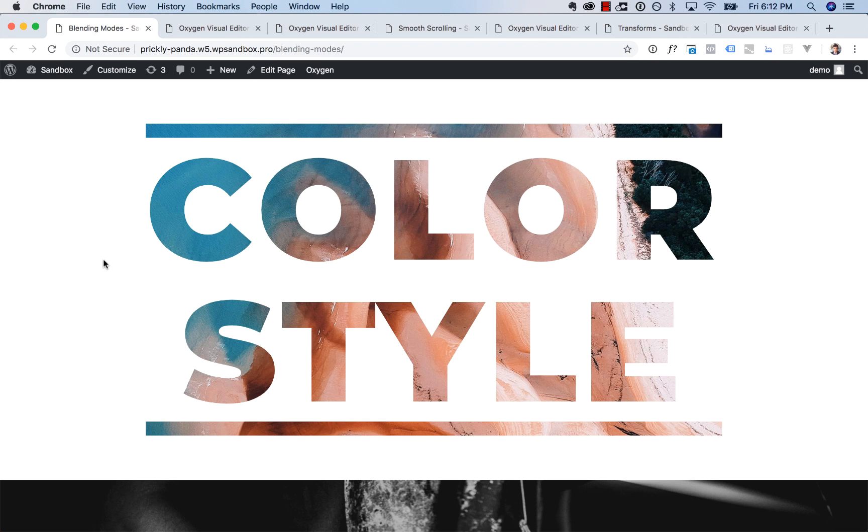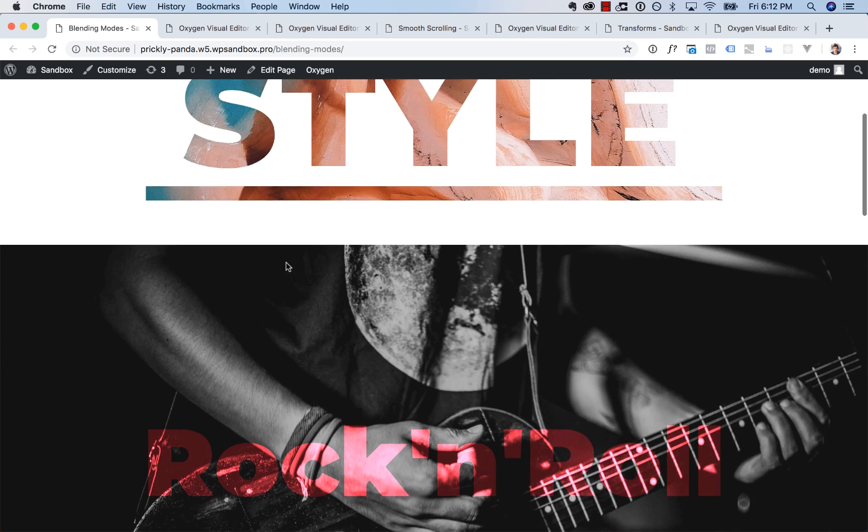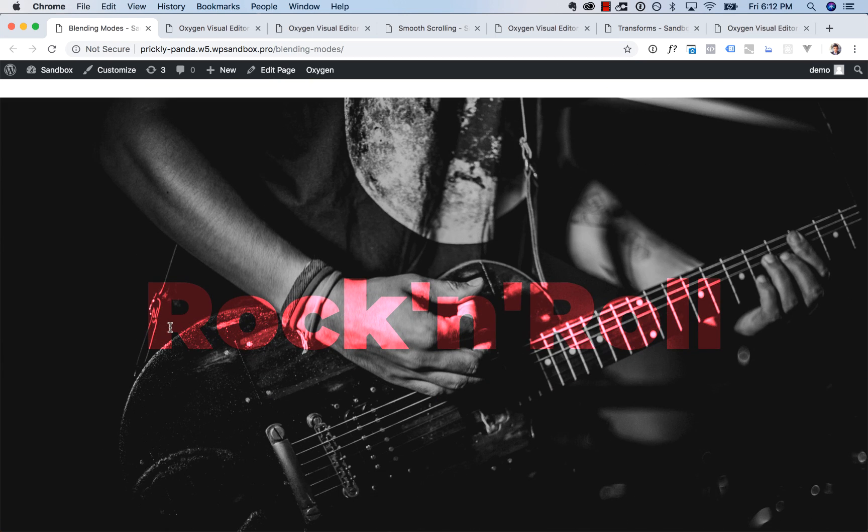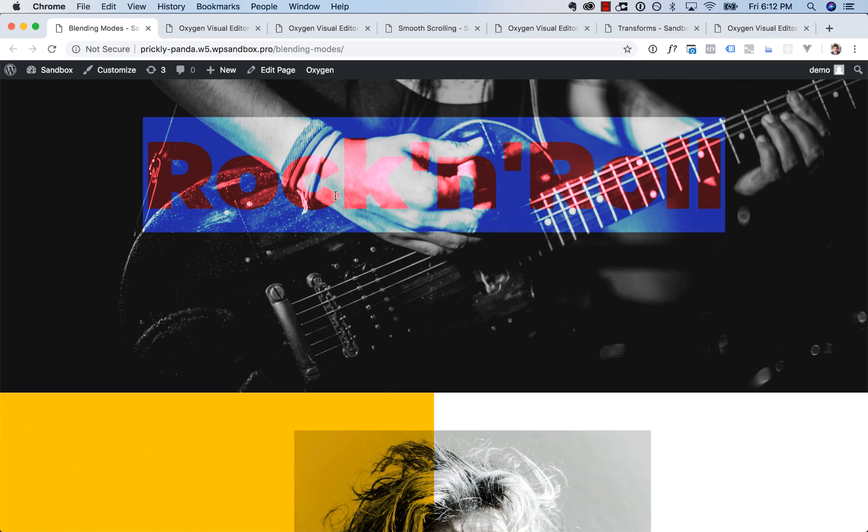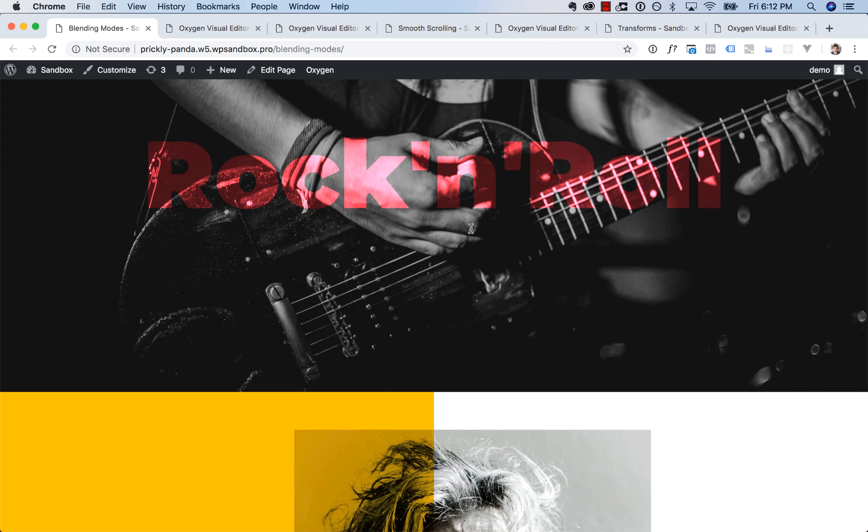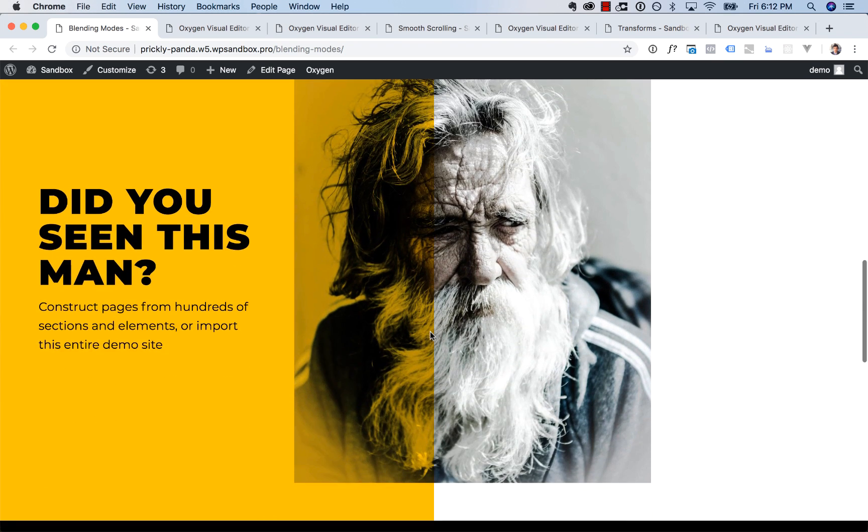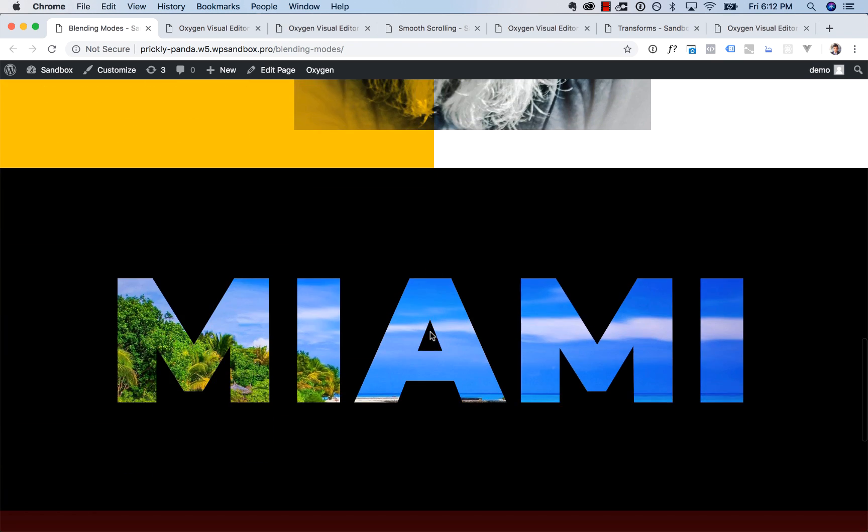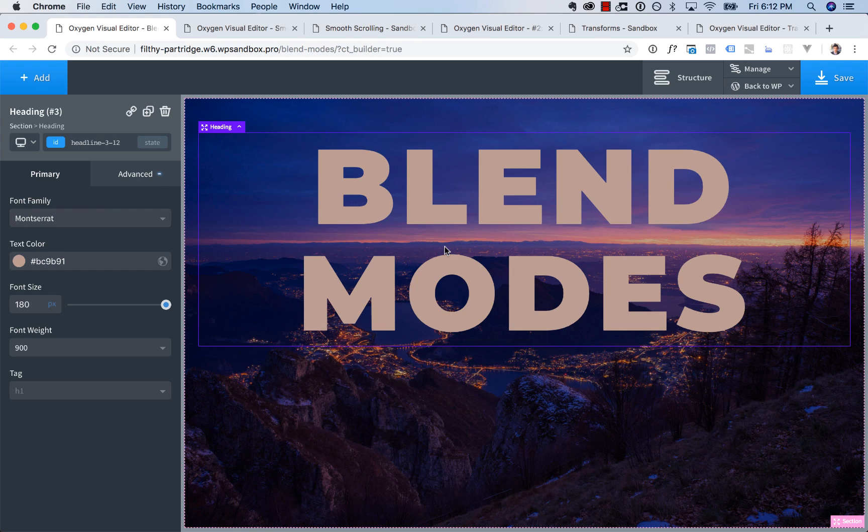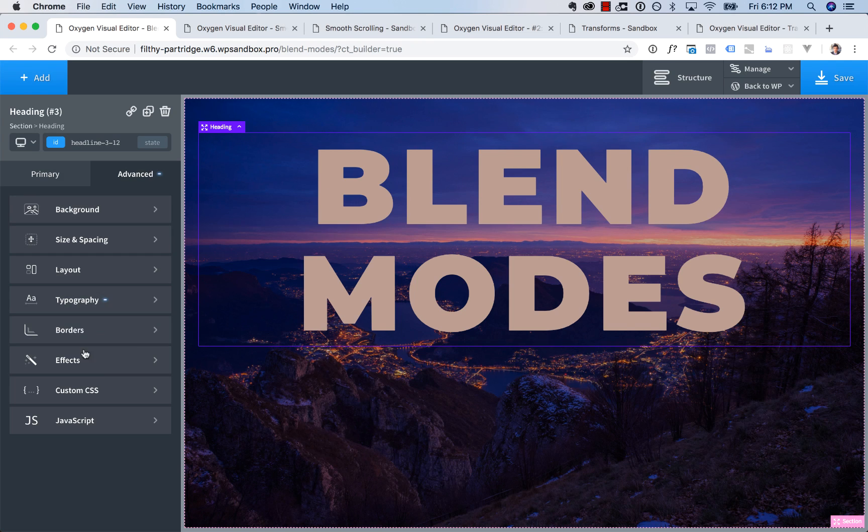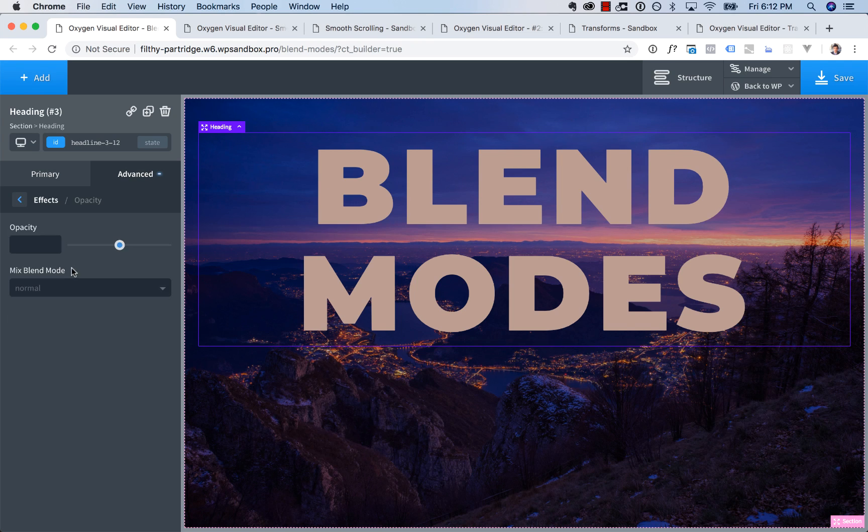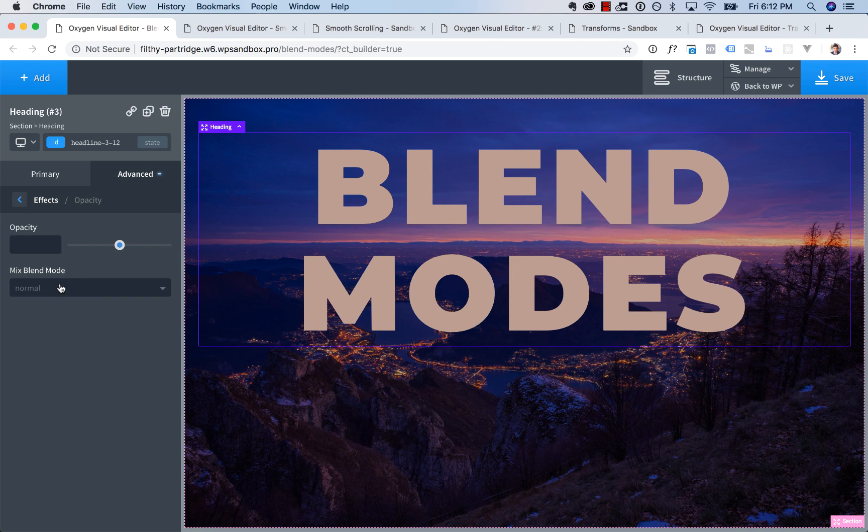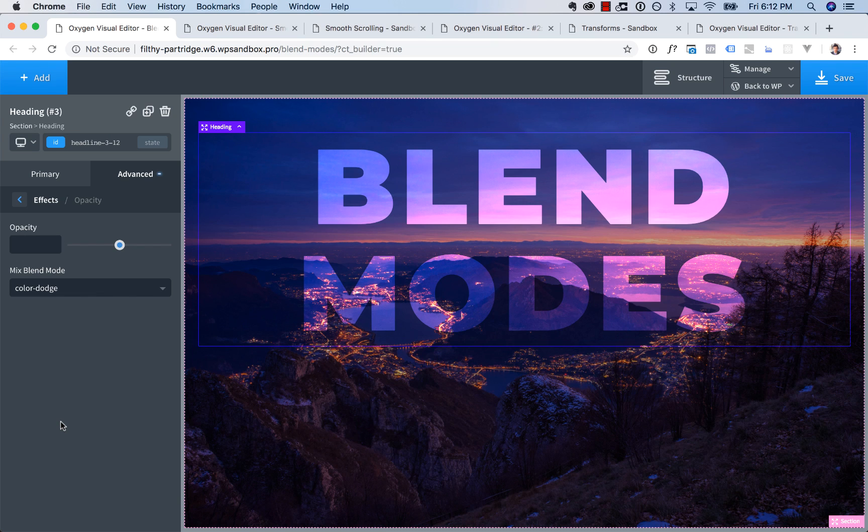We also added in support for CSS blend mode. So that's for creating effects like color overlay or image overlay on text, text overlaid on an image with transparency, blending effects, stuff like this. So let's go ahead and set up a blend mode effect in oxygen. So to do that, you're going to choose the element you want to apply the blend mode to. Go advanced, effects, opacity, and under mix blend mode, you're going to choose a blend mode. I'm going to use color dodge here. And there we go. There is the blend mode effect.